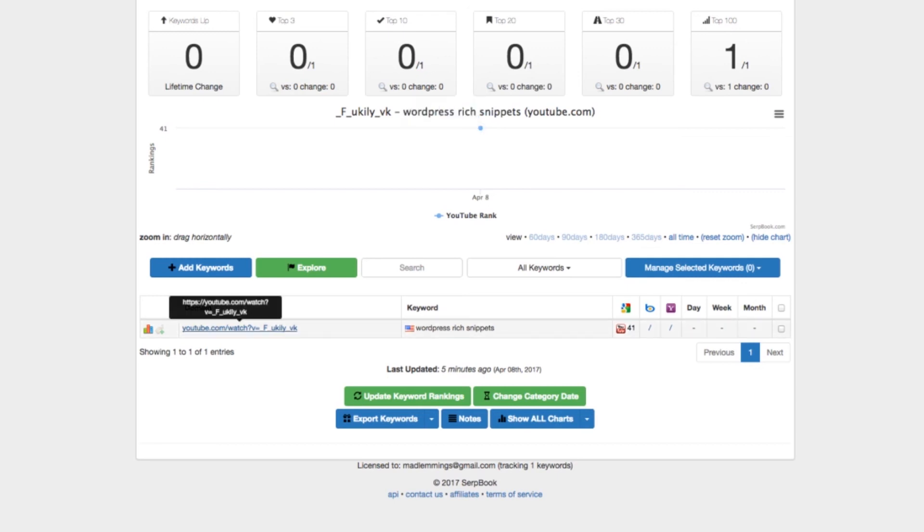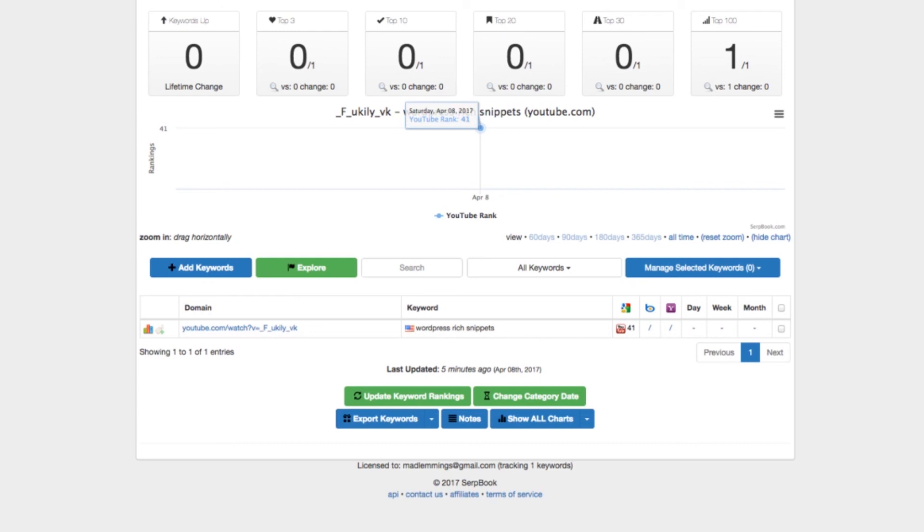You can watch the video and see how it's doing in the various search engines. This tool also does keywords for Google, Bing, and Yahoo. If that's something else you want to do, it's definitely worth signing up. I will leave a link below the video so you guys can sign up for this tool if you want to take your YouTube or your Google rankings seriously.